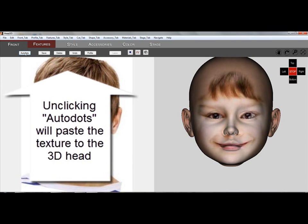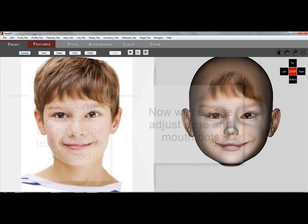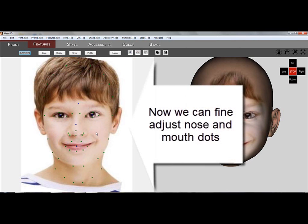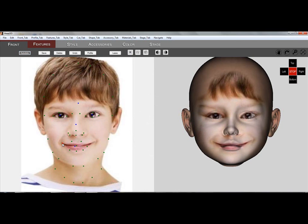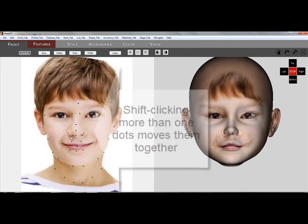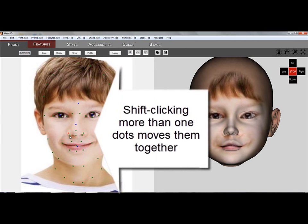Unclicking will transfer the texture to the face. Clicking the Auto Dots button again, you can now fine adjust the texture for the mouth and nose. Drag single dots to the corner of the mouth and see how it changes the texture on the right. If you shift-click on the two dots on the nostrils, they can move together.